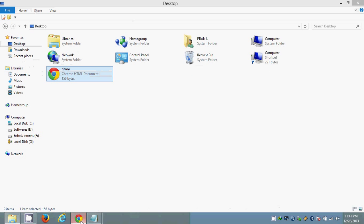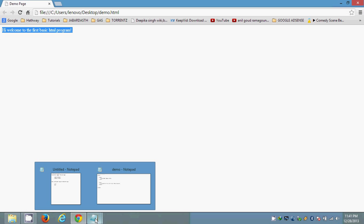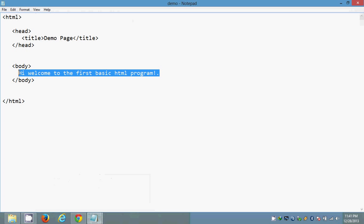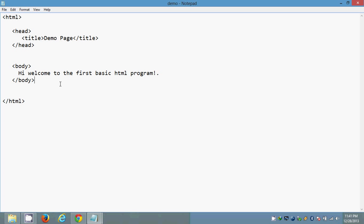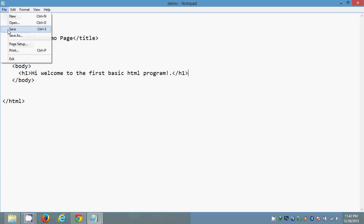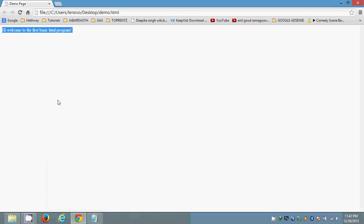And we can do some modifications depending upon the requirements. Like increasing the size of the line. Like we can use some tags like heading tags. As of now I am using H1 tag. Like heading one. Close head tag. And saving. I am going to save this one. Save. I am switching back to the browser. And I am going to refresh it.